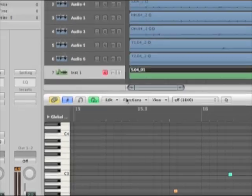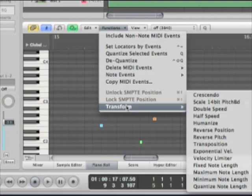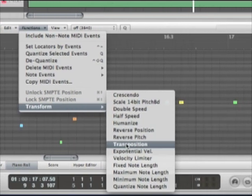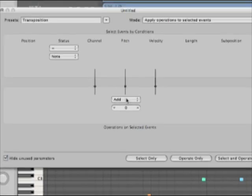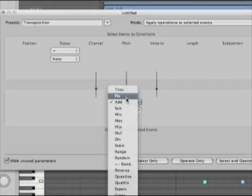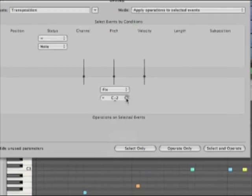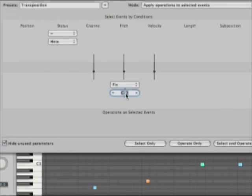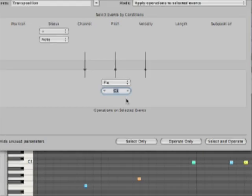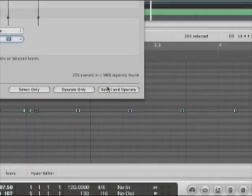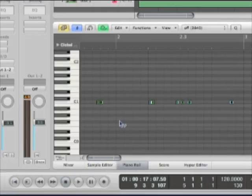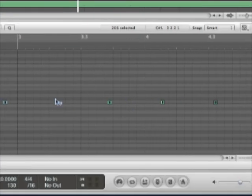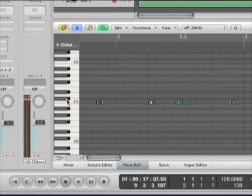What we need to do though is come into functions, go to transform, and let's do a transposition. Instead of adding or subtracting overall, we're going to do a fix function. And let's take this up into the realm of like C1 kind of area. Select and operate. Close that and you'll see that all those different pitches were now transposed into a fixed pitch of C1.